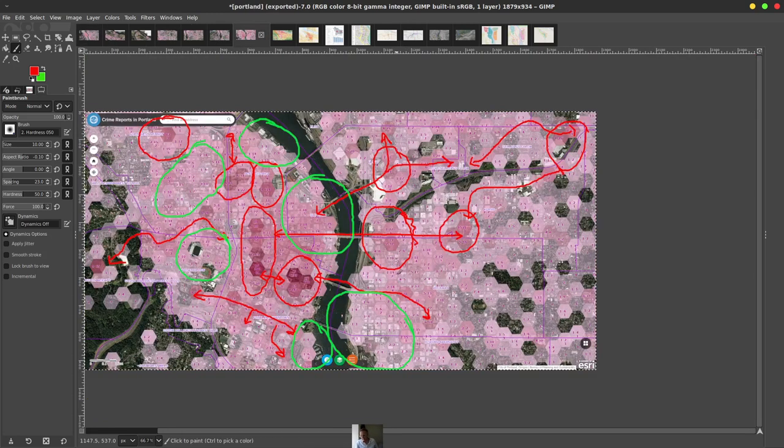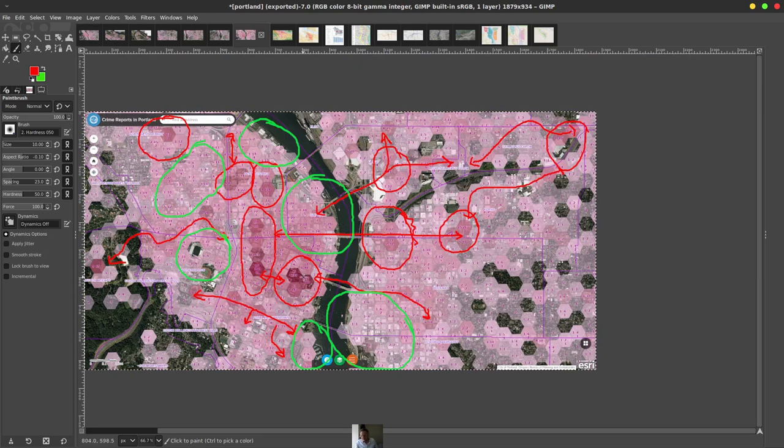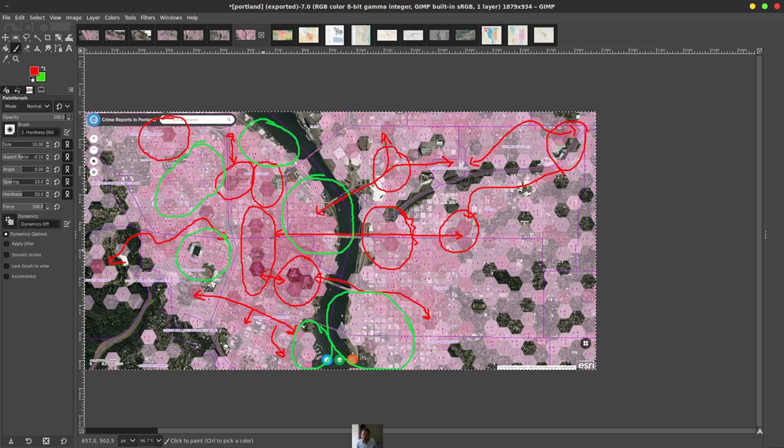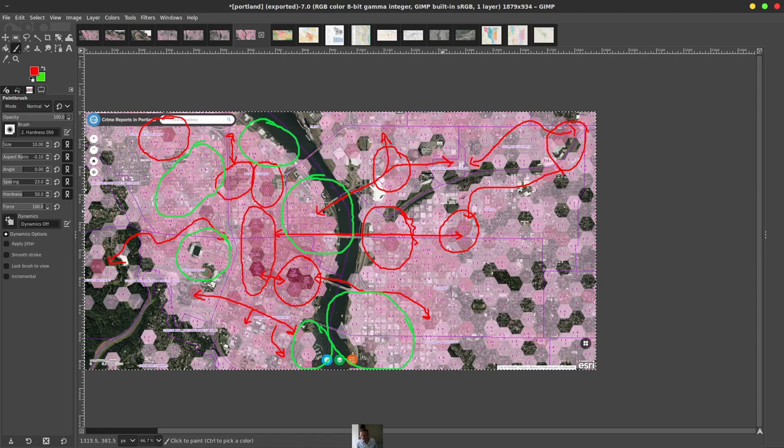If you zoom in, you can get some details for specific neighborhoods. You can see this is the main downtown area. There's a separate location here, here and here. And then there's even some locations over on the east side on the other side of the river.